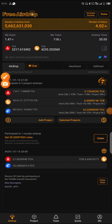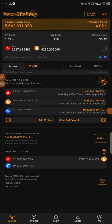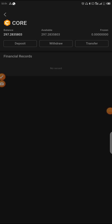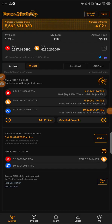Hello guys, welcome back to this channel. As we can see, Core mainnet has gone live. I'm here to show one or two things — how to add Core mainnet to your MetaMask, so that when the option for withdrawal comes, you can be able to withdraw and sell your CORE.